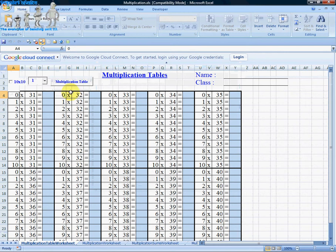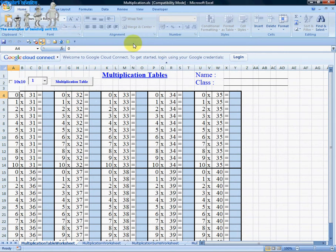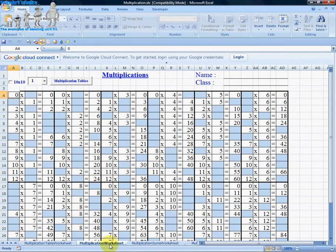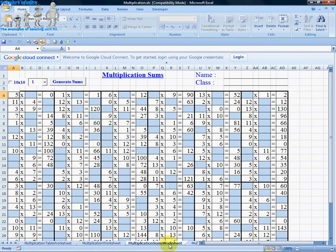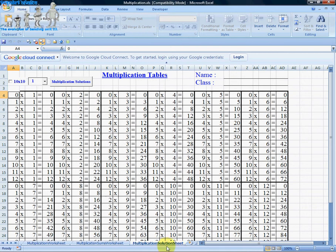You may need to enable macros, which I've already pre-enabled on Excel. Once you've done that, you will be presented with a number of worksheets. The first is the multiplication table worksheet, the second is a multiplication worksheet, the third is a multiplication sums worksheet, and the final one is a multiplication solutions worksheet.